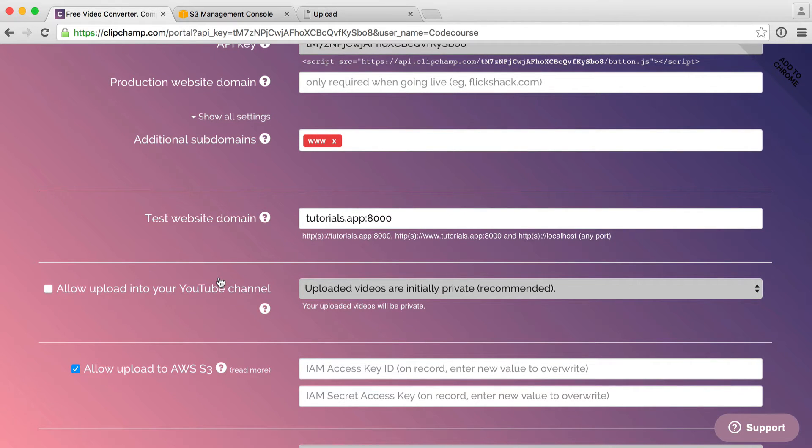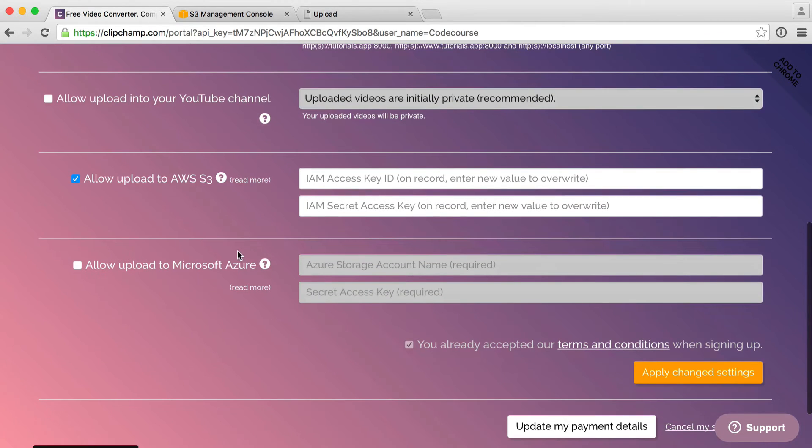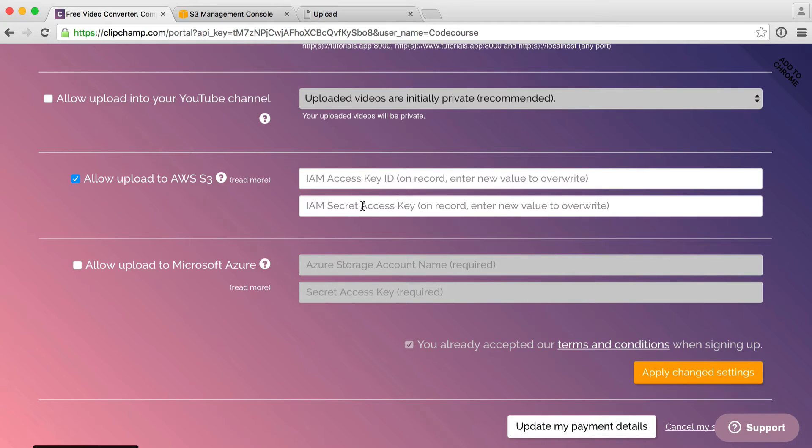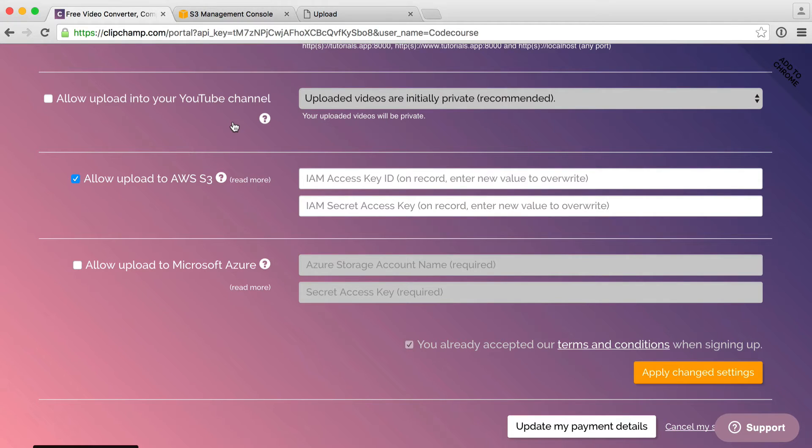Now that we've seen how this works and we've dived into some of the settings we can see here, we want to go ahead and set up Amazon S3. If you are following along, make sure you have your test domain put in here. You're going to want to allow upload to AWS S3. Don't worry about the keys just yet. We'll be looking at how we grab them from Amazon in just a moment.